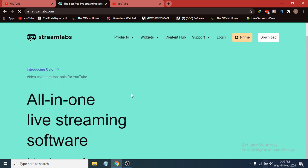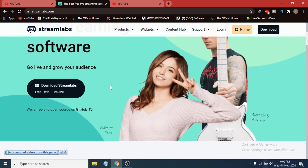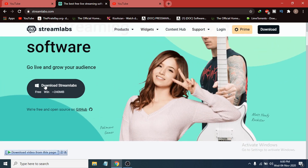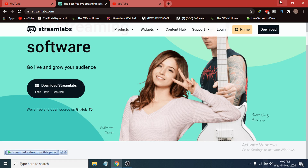After opening the website, you can see the download option at the top. If you scroll down, you can also see the 'Download Streamlabs for Windows' icon. Remember that Streamlabs only runs on a 64-bit operating system, so if you have 32-bit it might not install on your PC.